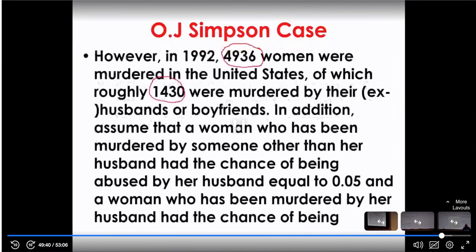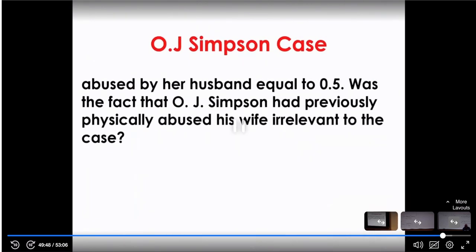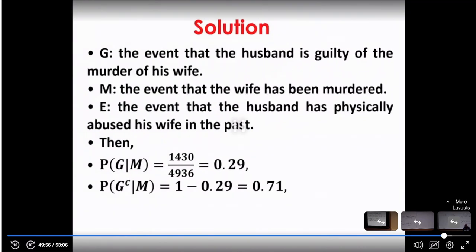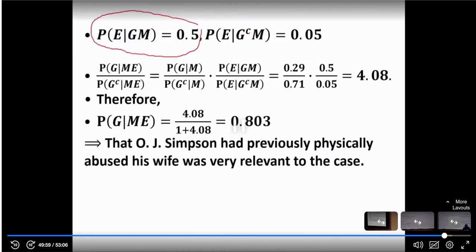A woman who was murdered by her husband had the chance of having been abused by her husband — that is why we use 0.5 here. Similarly, if I have the probability of E given G and M — the husband is guilty and wife is murdered — I can also compute one minus that probability, giving us P(E | G-complement, M).